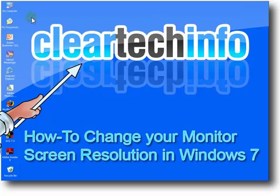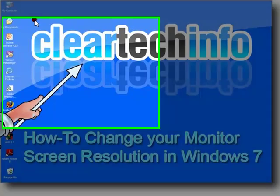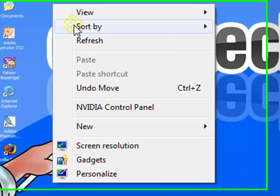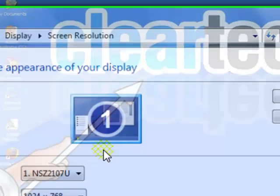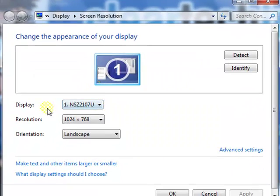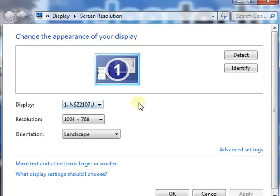First, right-click anywhere on the desktop and select Screen Resolution. If you have multiple displays, which most of you don't, just select your display. Then go to Resolution and select it.